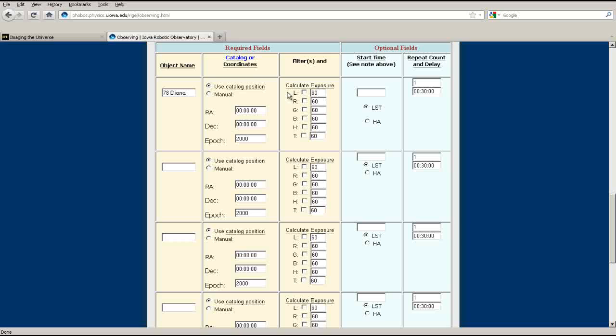The L option will take an unfiltered image. Images taken with the red, green, and blue filters will filter out other wavelengths and can be used to produce color images. Additional options like hydrogen and oxygen filters and the new transmission grading spectrometer will also be available.